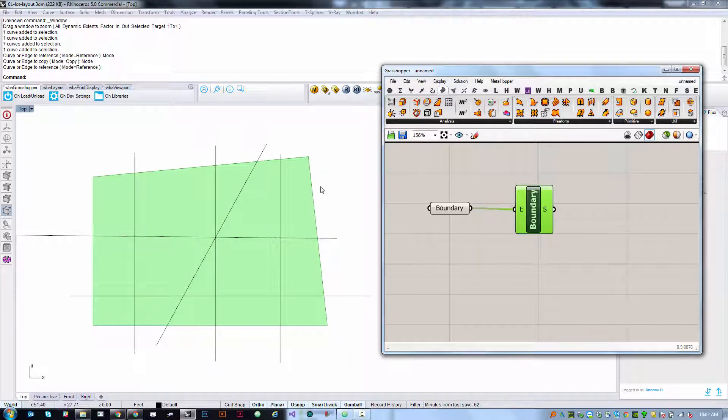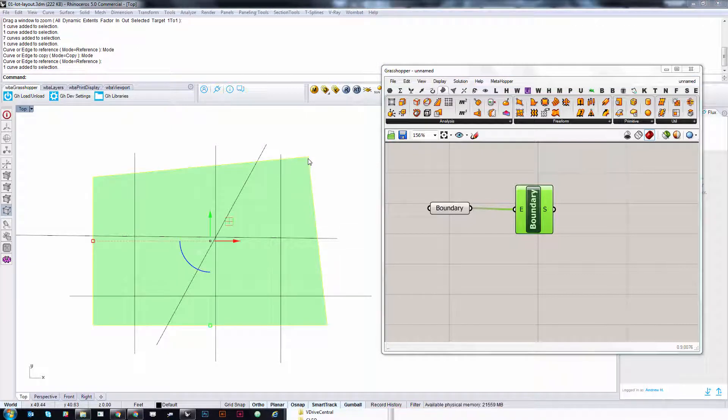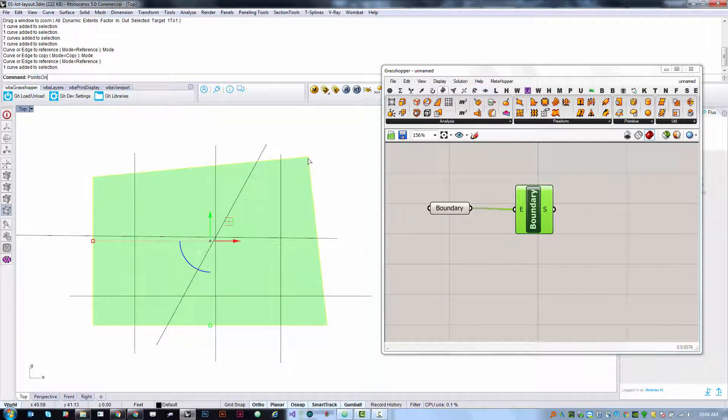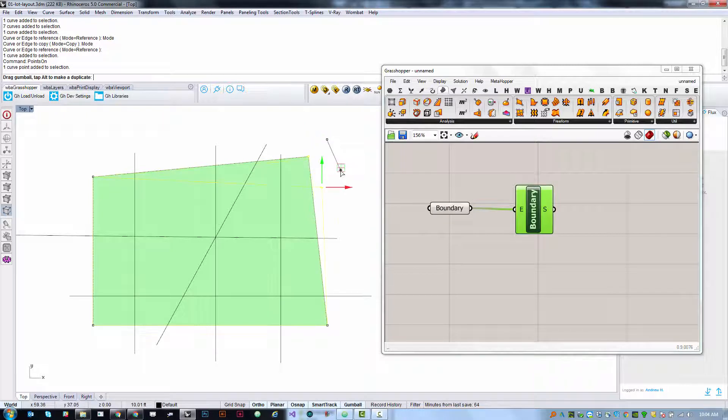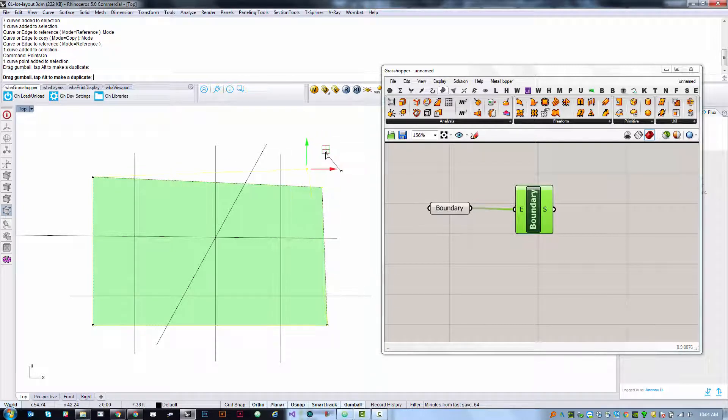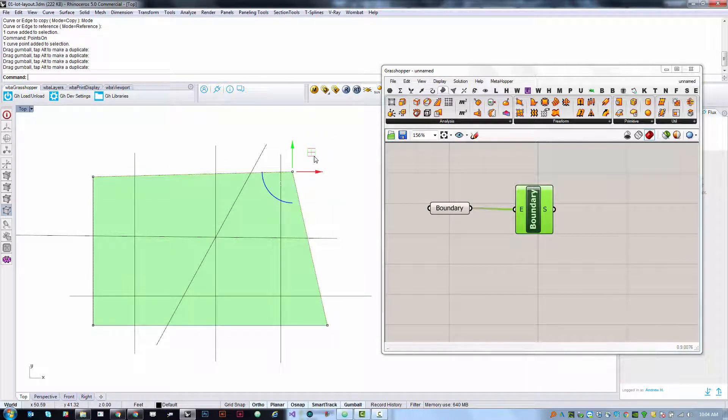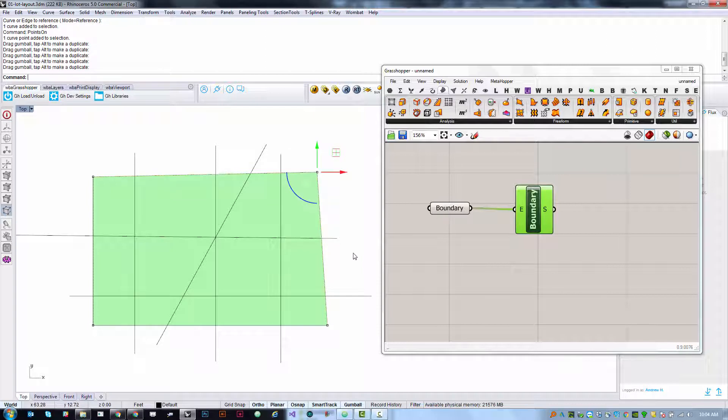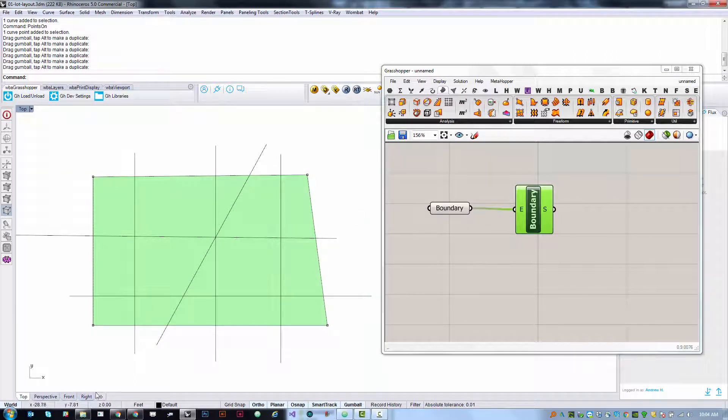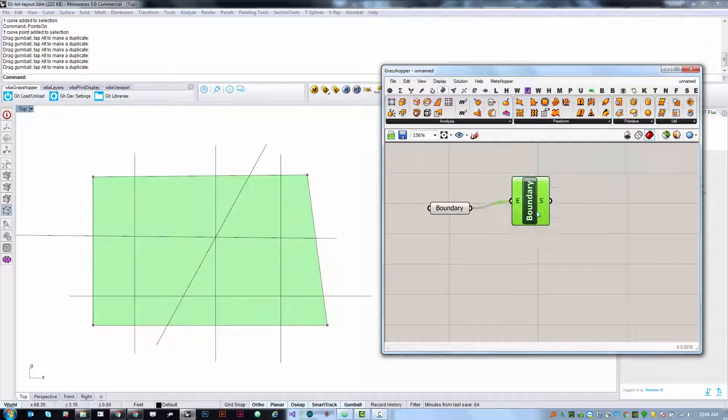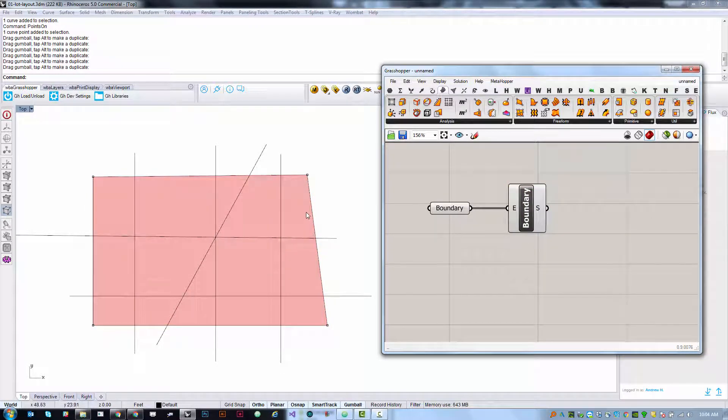I'm going to plug this in and right away we should see in the Rhino preview a solid surface that's been constructed based on that boundary. Now if I select this curve in Rhino and use the points on command to turn on control points or toggle with the F10 key, I can select these control points and move them around and the surface dynamically updates. This is a live link to this piece of Rhino geometry which makes it really useful. We can create hybrid editing environments where we're doing some manual work in the Rhino context but automatically processing it to do more advanced things in the grasshopper context.